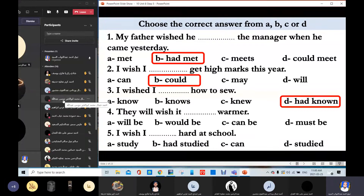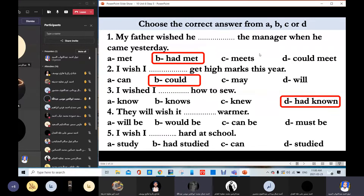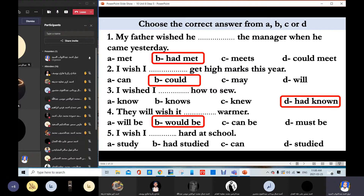Ahmed Jamal Abu Khayyid answers: 'They will wish it can be warmer.' The teacher corrects: we don't use 'can' or 'will' after 'I wish.' We usually use the past. The answer should be 'would be.' So after 'I wish,' we use the past — we don't use 'can' or 'will'; we use 'could' or 'would.' Thank you.